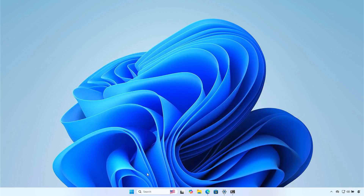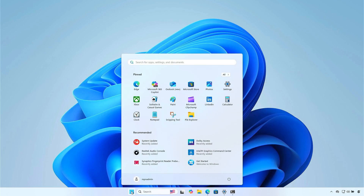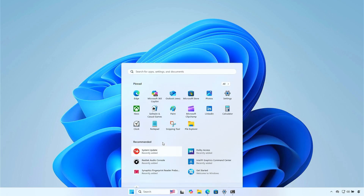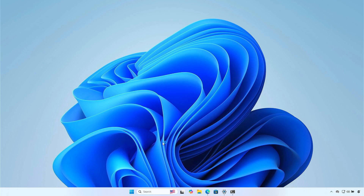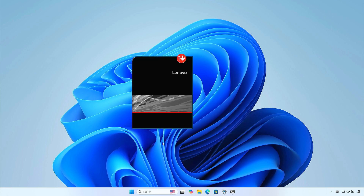Once done, you can launch the tool to update the laptop drivers. Thank you very much.